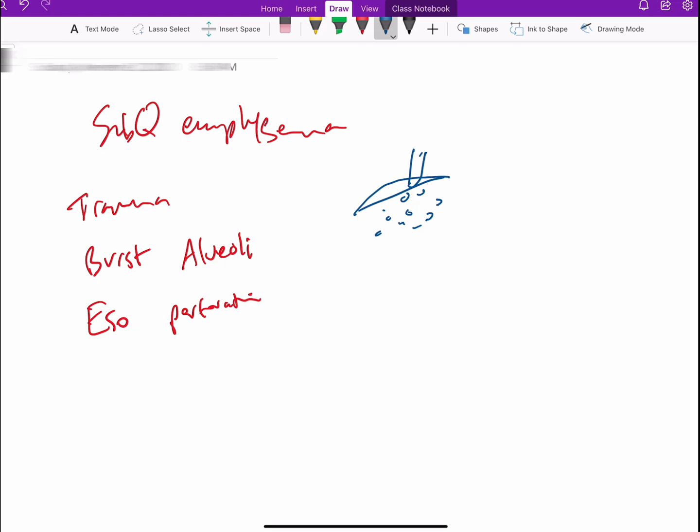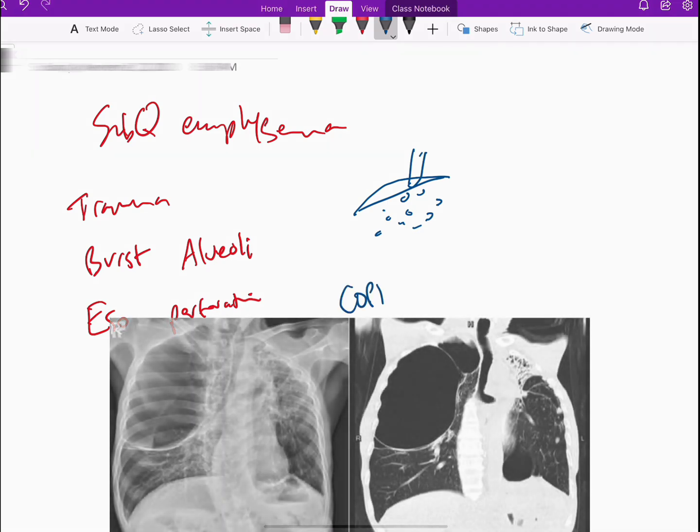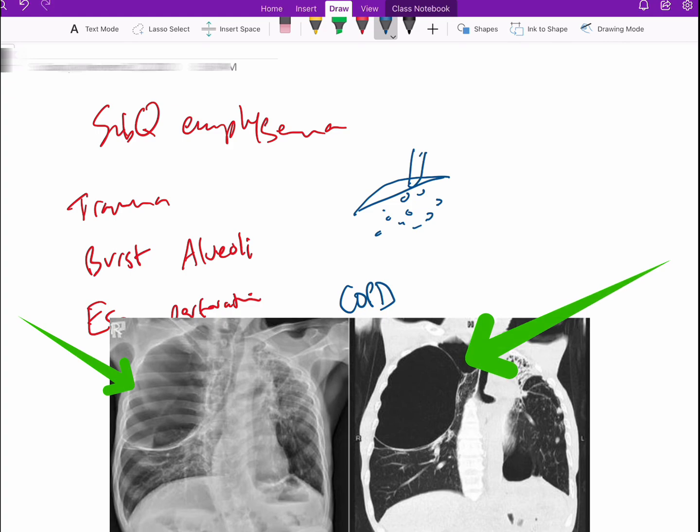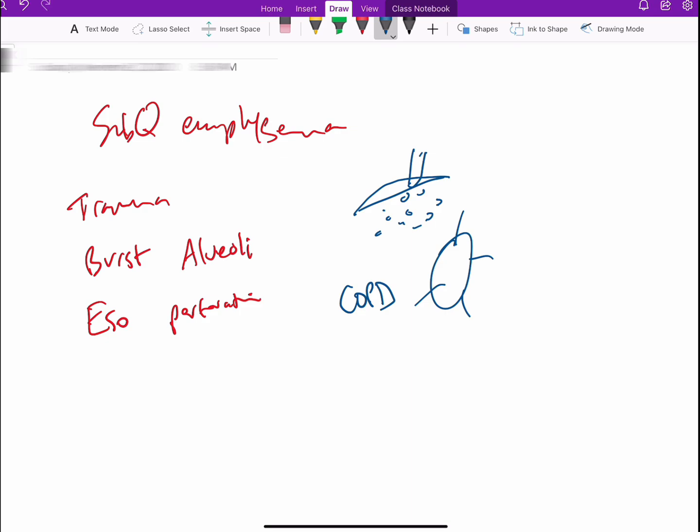Now this subcutaneous emphysema is usually something that we do not treat. It's something that we discover and it would tell us something about the patient, for example the trauma extent, or for example if a patient has COPD and had some air bullae and those air bullae burst out. That tells us that a patient is advanced or has severe COPD.